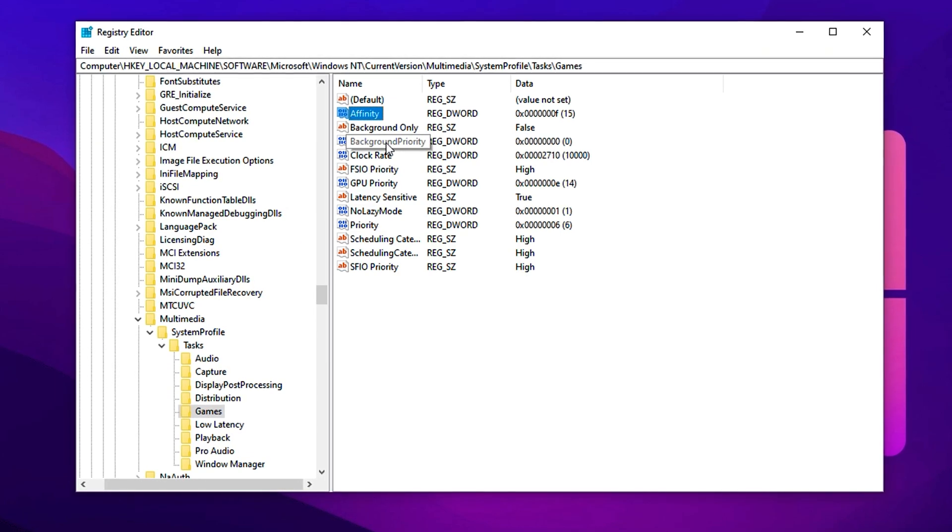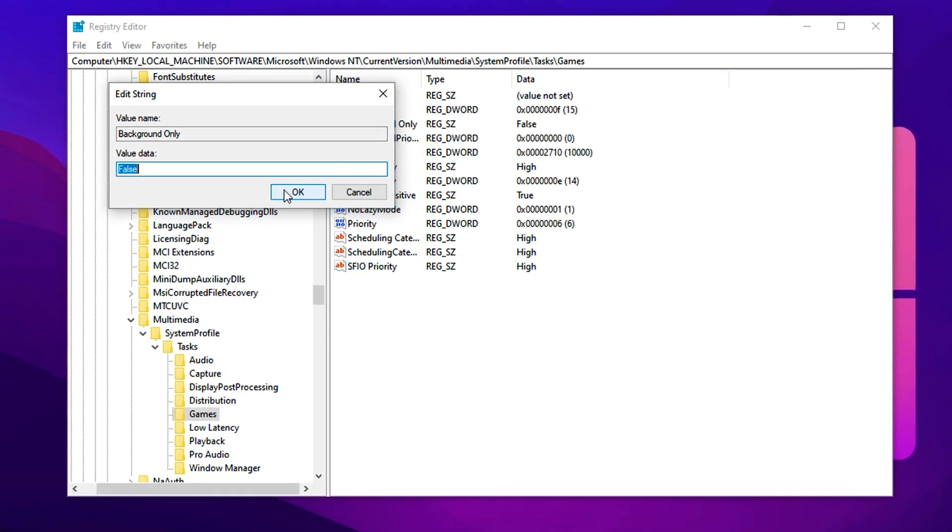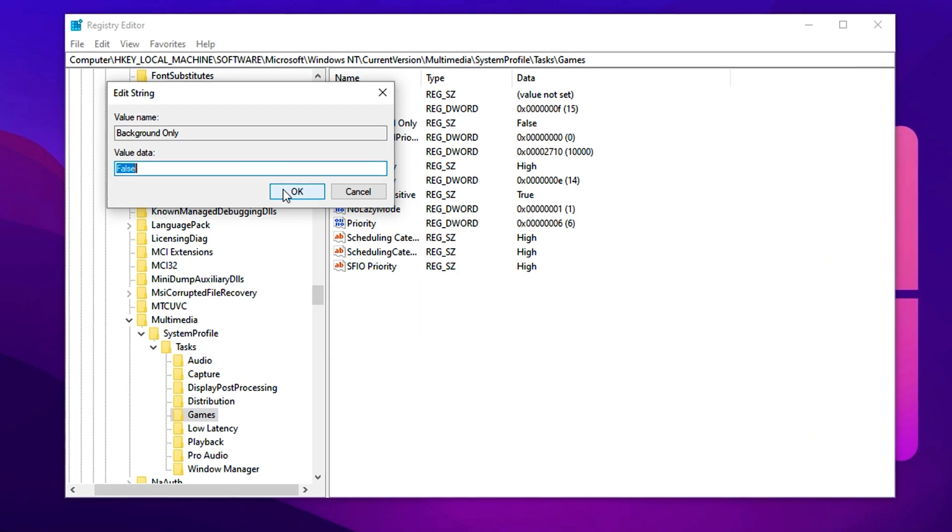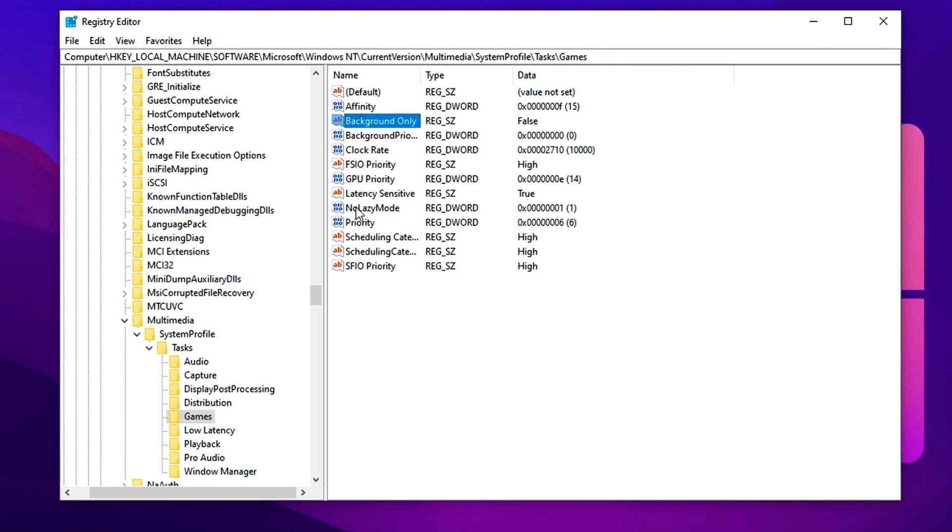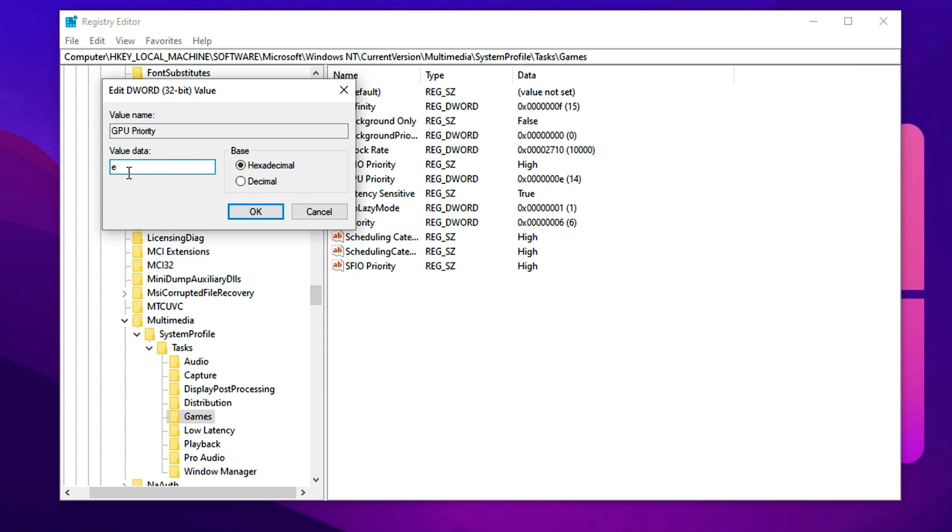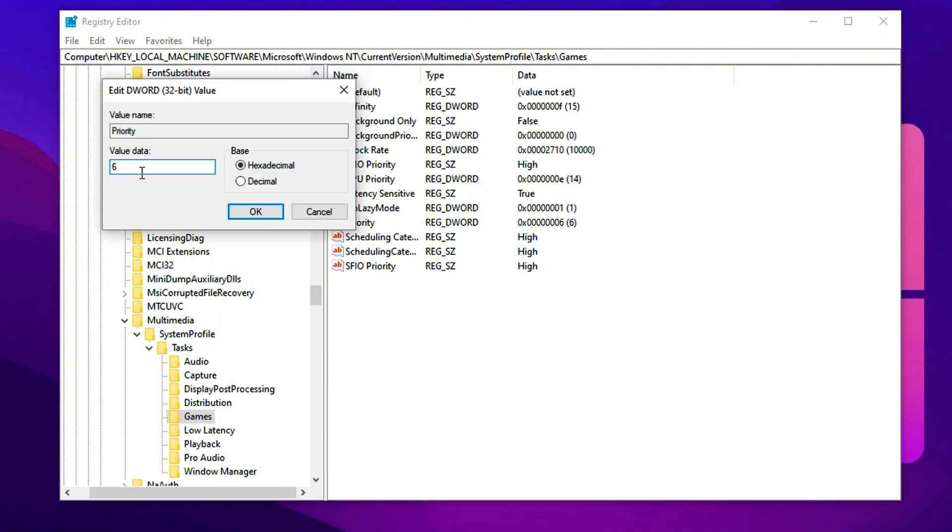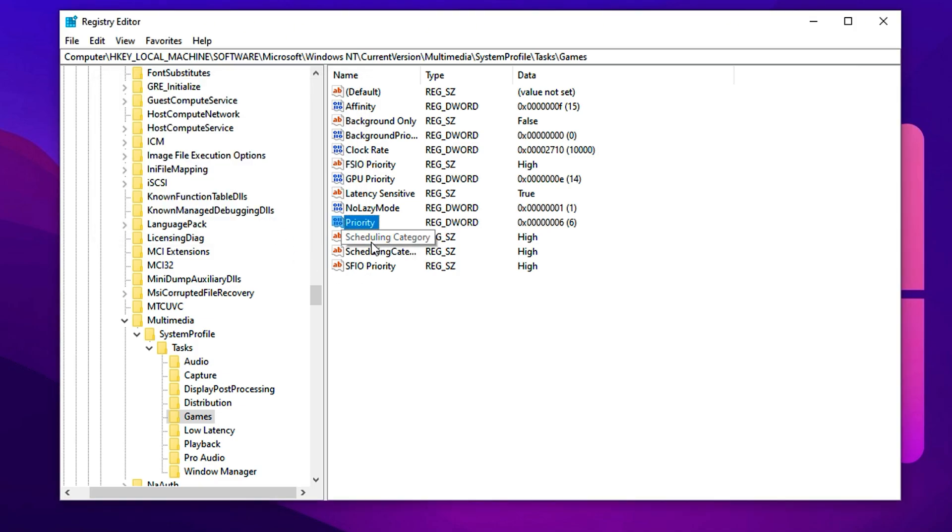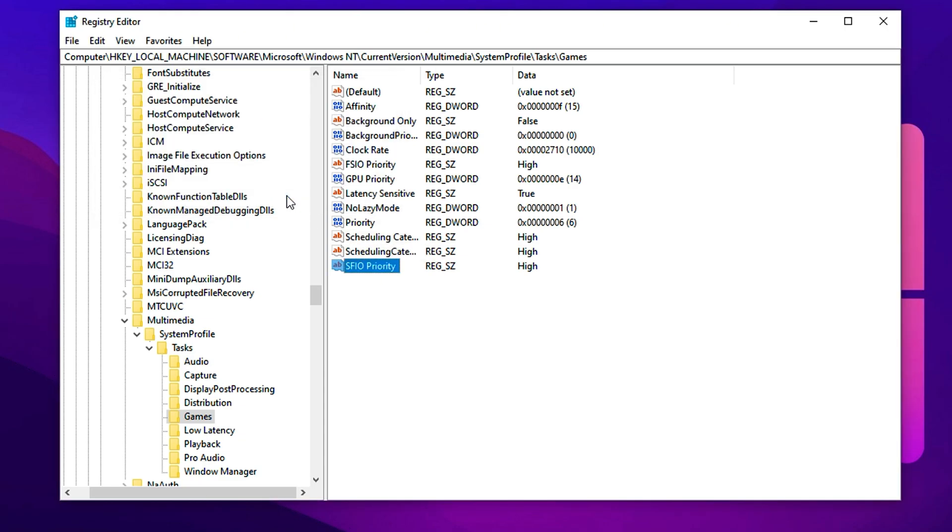Next, look for the key named Background Only and change its value to False. This tells Windows not to treat Fortnite as a background process. After that, locate GPU Priority, change its value to E, and once again confirm that the base is set to hexadecimal before clicking OK. Now find the Priority entry and change its value to 6, which instructs Windows to prioritize Fortnite's CPU scheduling. Lastly, set both Scheduling Category and SFIO Priority to High. Apply each of these changes one at a time and exit the Registry Editor once you're done. With all these tweaks in place, you've just fine-tuned how Windows handles your system resources, giving Fortnite and other games top-tier execution priority and ensuring tighter CPU-GPU coordination for smoother, faster gameplay.